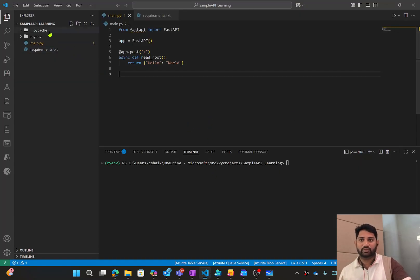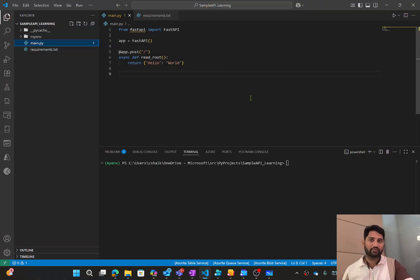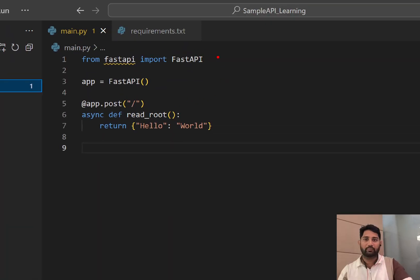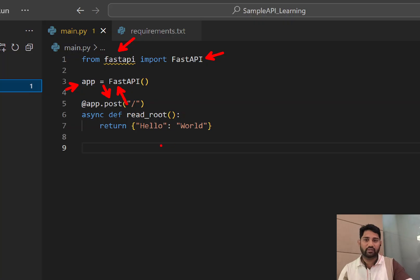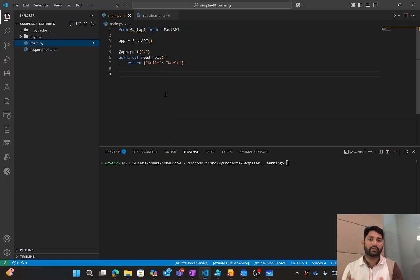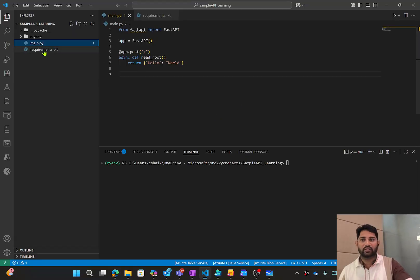I have opened Visual Studio Code, and I have a folder called 'sample-api-learning'. In the main.py file, I am importing FastAPI from the FastAPI library and creating an object called 'app'. On that object I have a POST request to the root URL, which hits a function that returns a JSON response called 'hello world'. So this is a simple web API created using FastAPI.